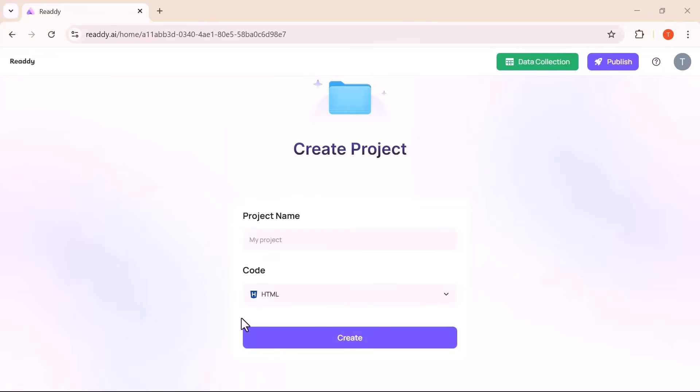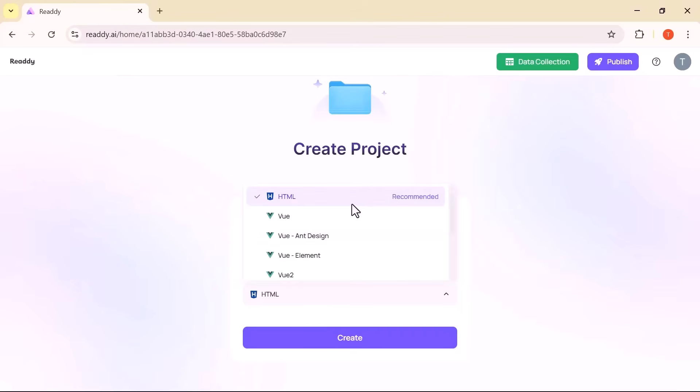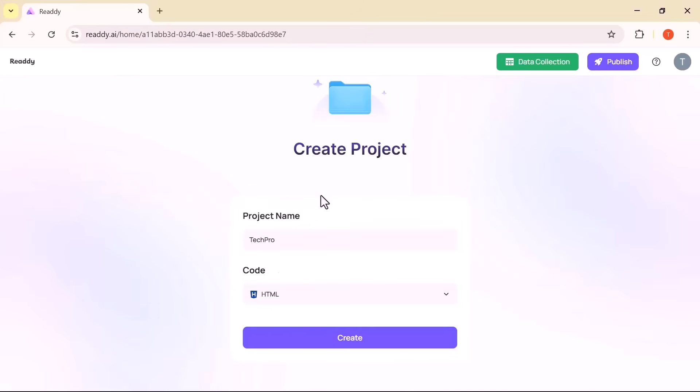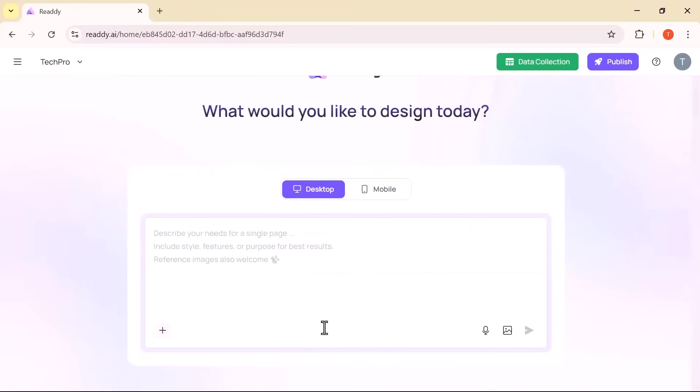Once you are logged in, starting a new project is incredibly smooth. You simply type in your project name and select the framework you would like to build with – HTML, Vue, React, or UniApp. For this demo, we will keep things simple and go with HTML. With a single click on Create, your workspace is instantly ready to go.